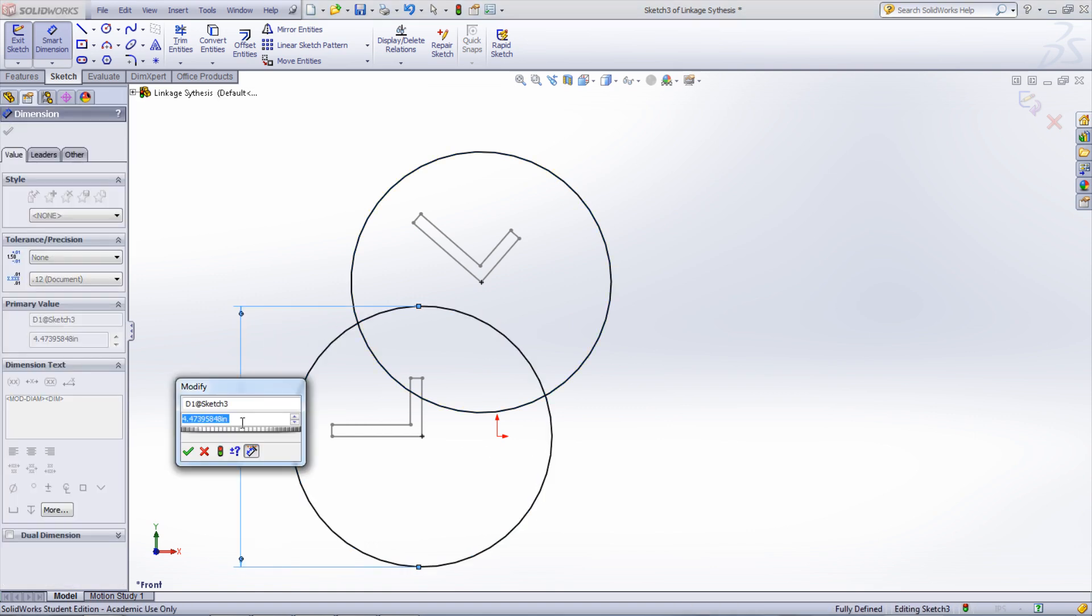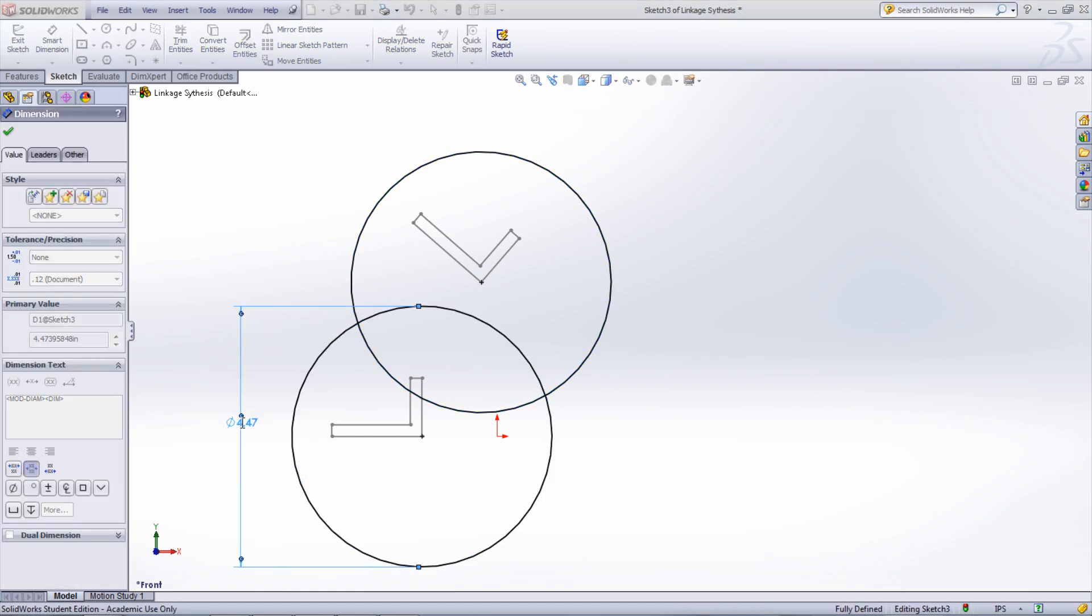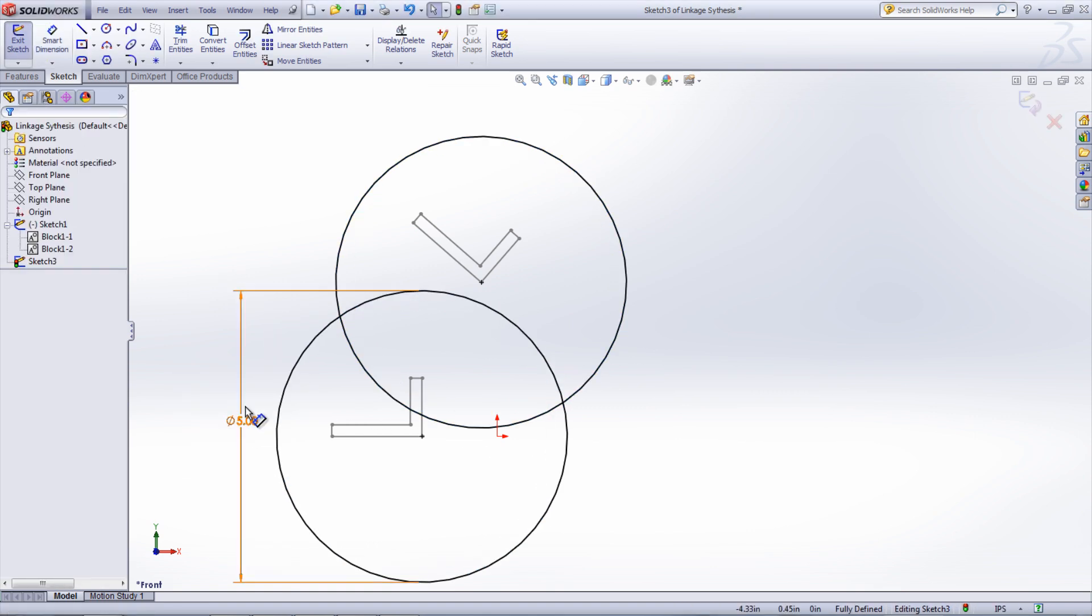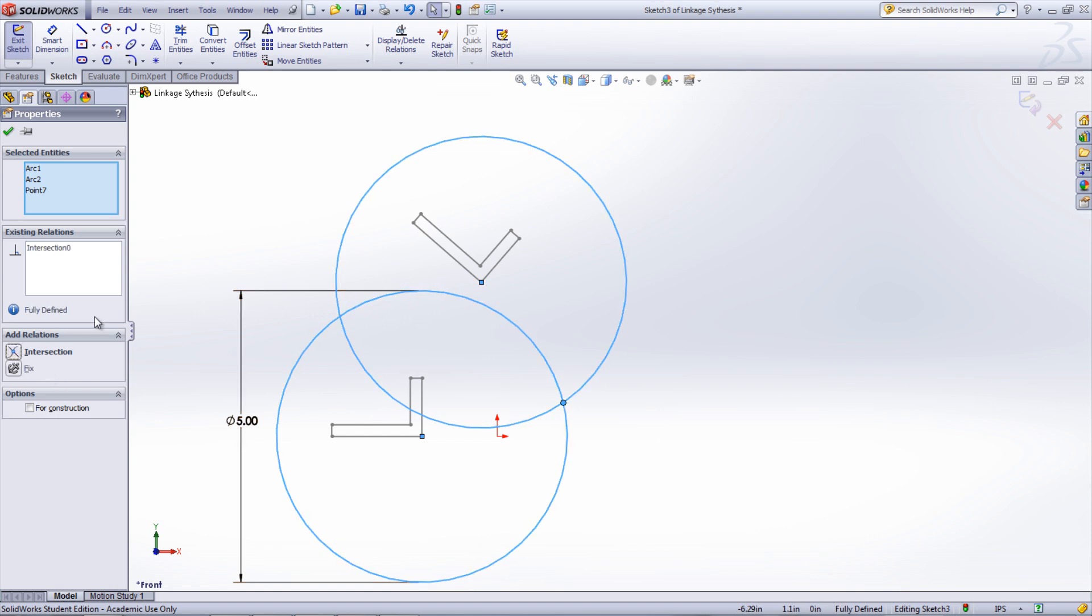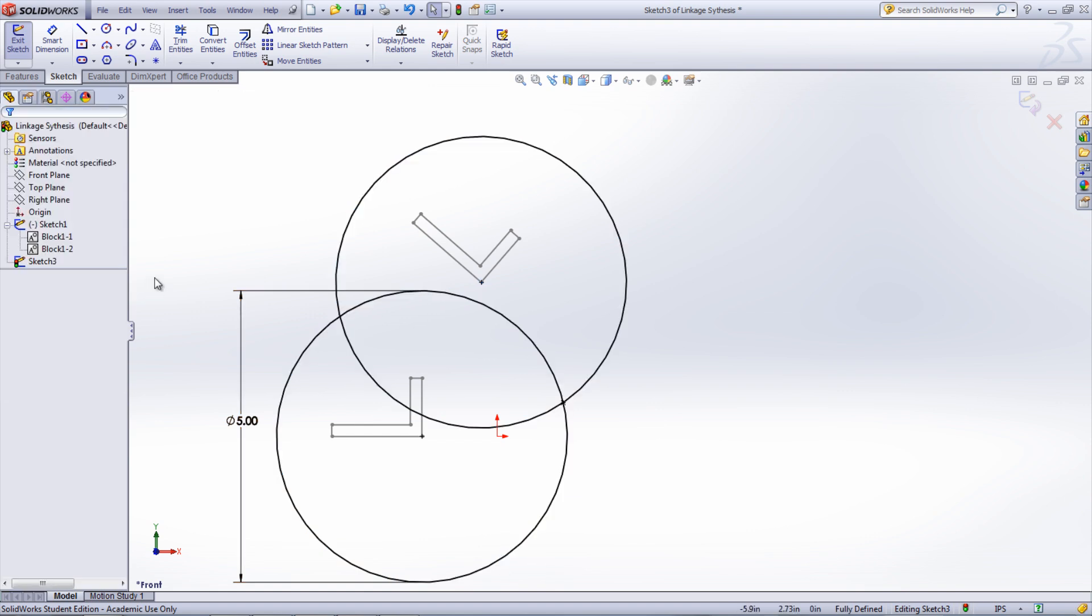The intersection point can be created in two different ways. The first is to add a point into the sketch, then select the point and the two intersecting curves. Now add an intersection relation to that group. This will place the point at the desired location.